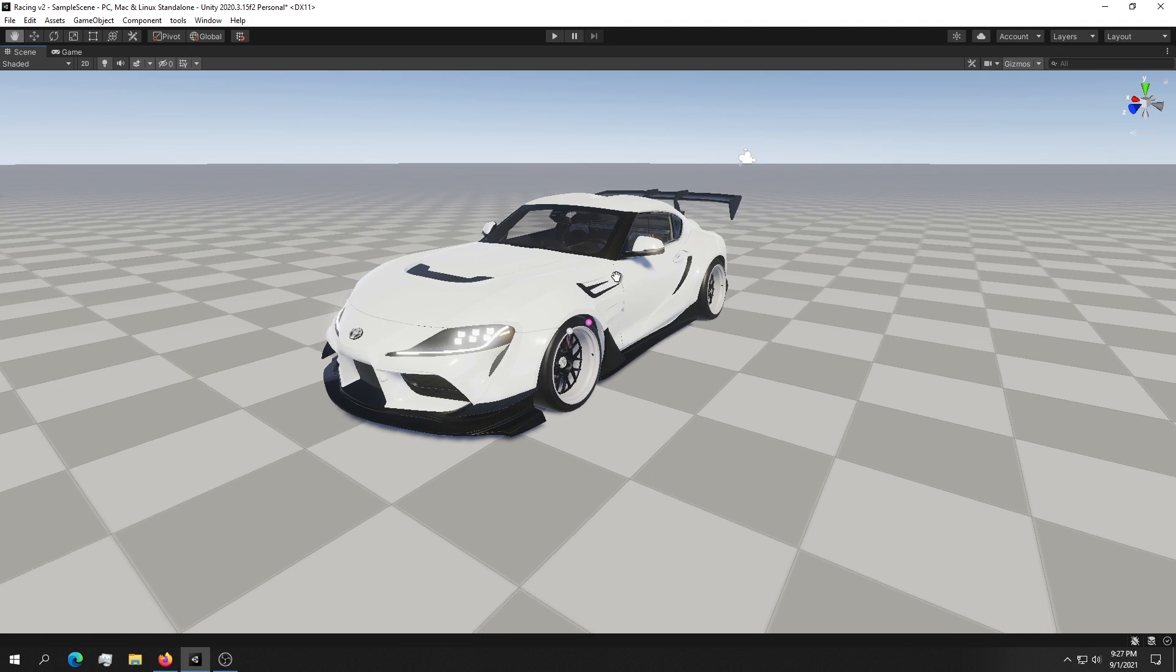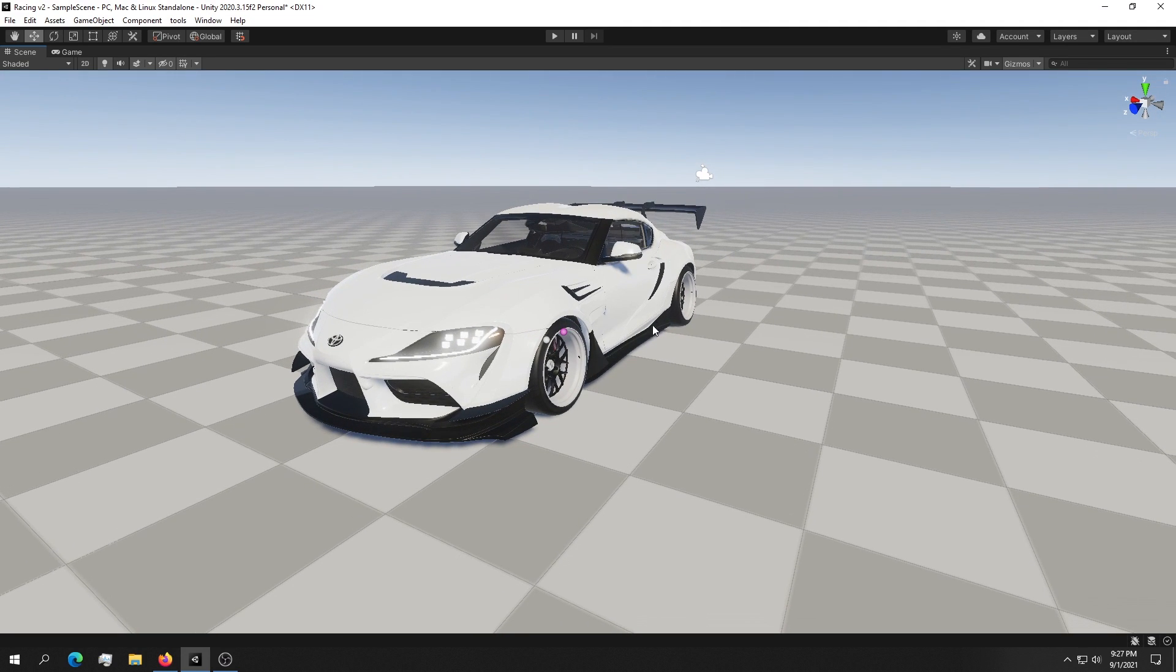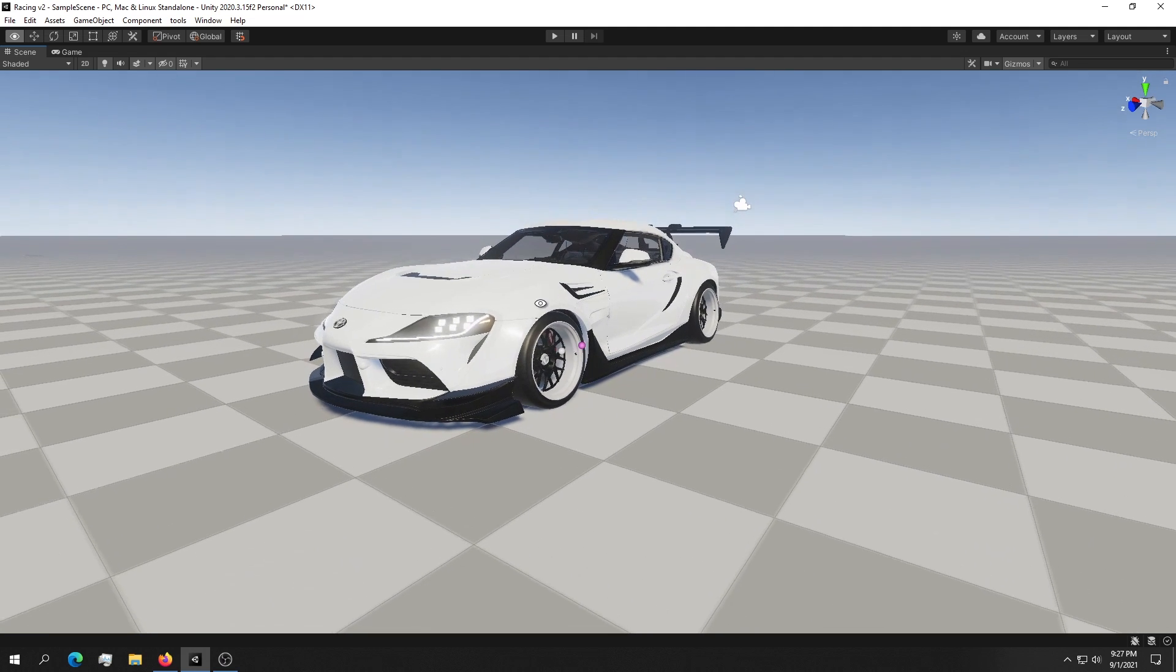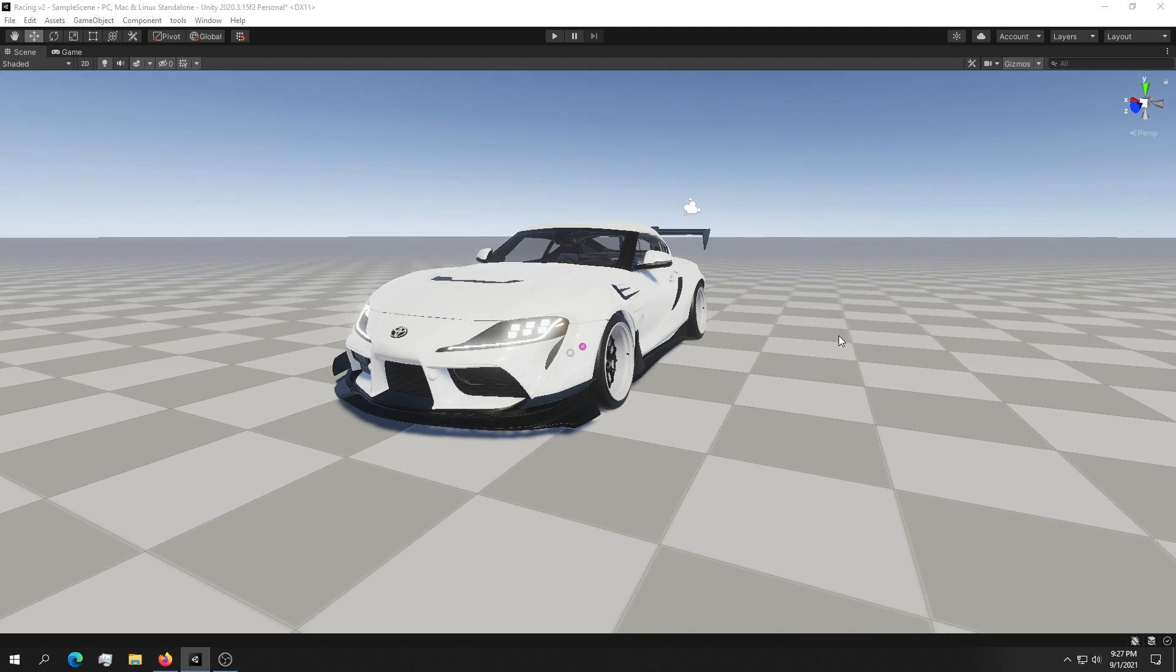Welcome to a short video where we're taking a break on building our racing game version 2 and we'll be taking a look at wheel camber.